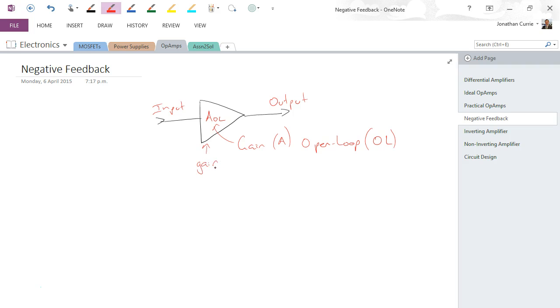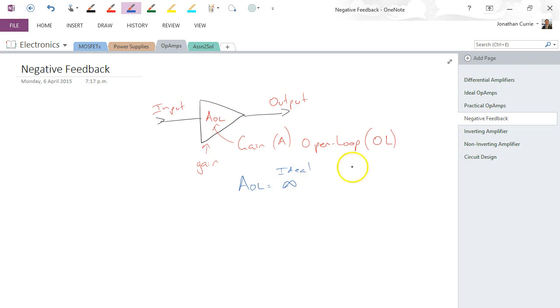What we know so far with our op-amp is that the AOL, in the ideal sense, was infinite. And in the practical, or non-ideal sense, it was still very large, 10 to the 5, let's say, for a particular op-amp you might pick up.